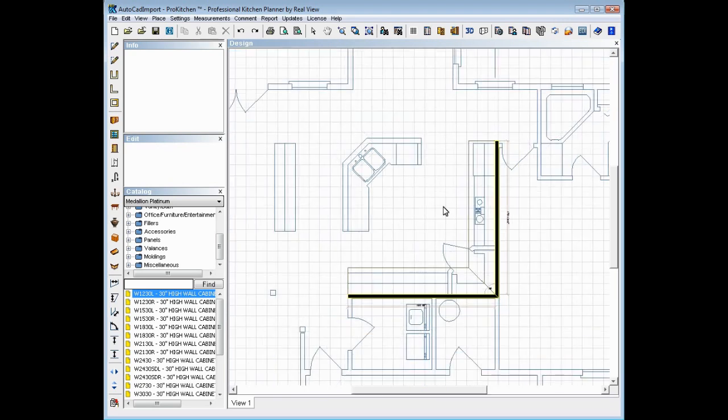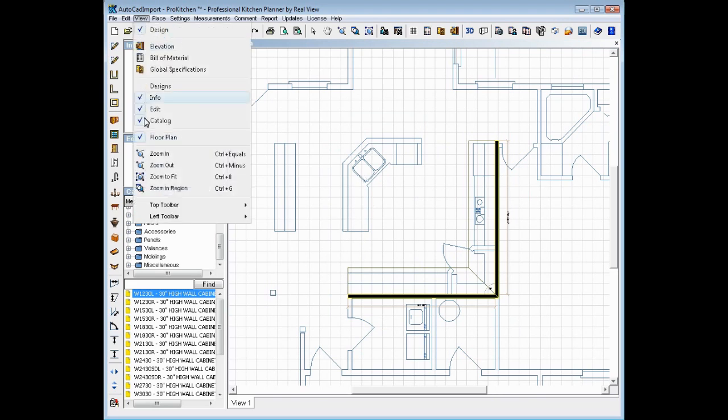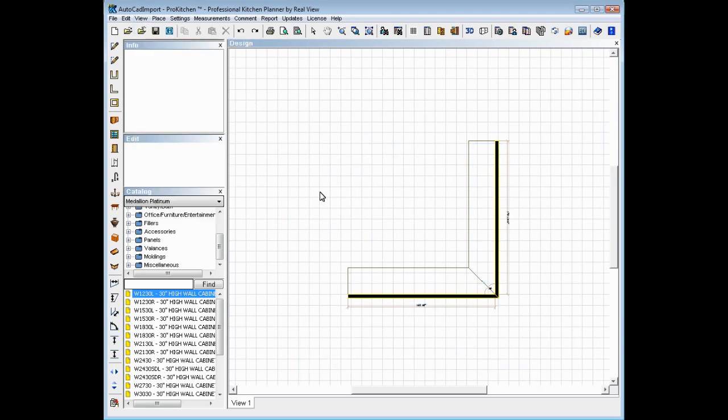Now if you don't want to see all of this, which obviously you don't, you just want to use this for a guideline for your kitchen. You can go up to view and click on uncheck the floor plan. And now it goes away. But anything that you've added will stay there.